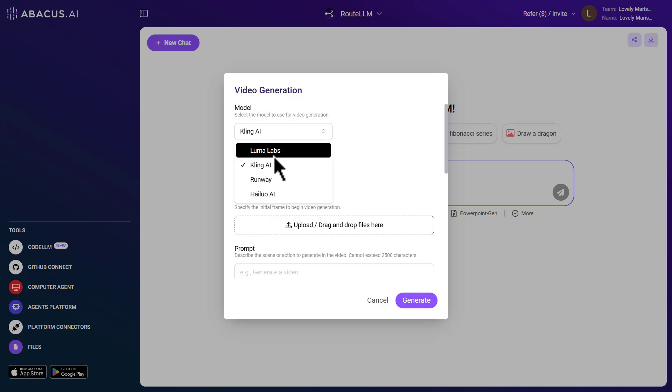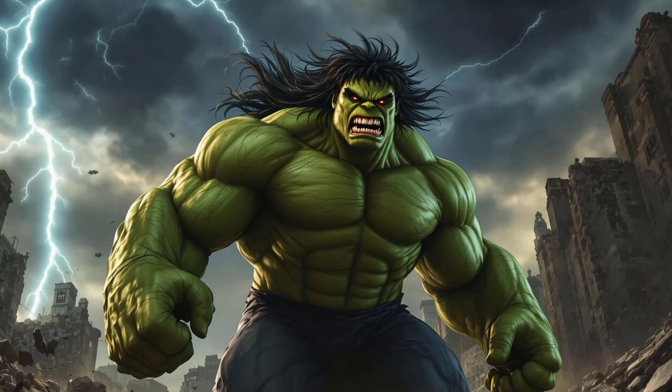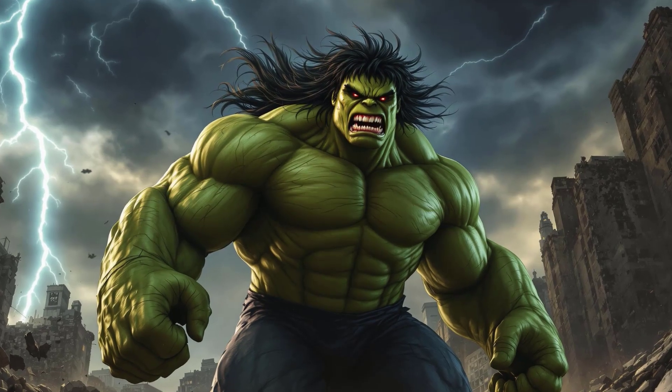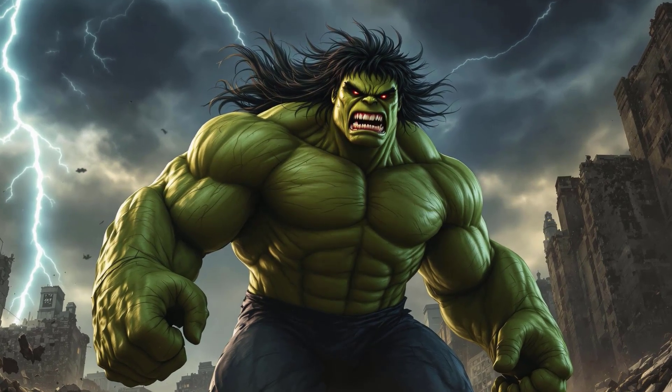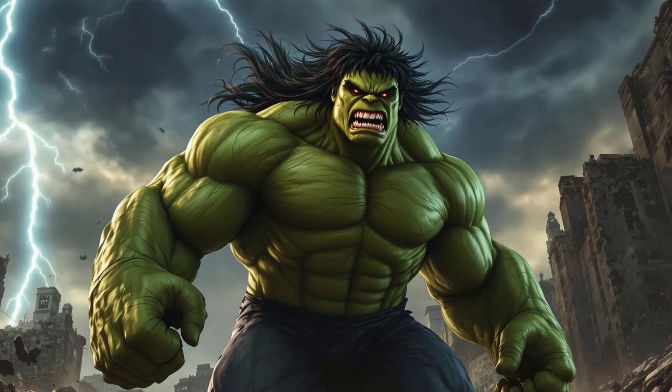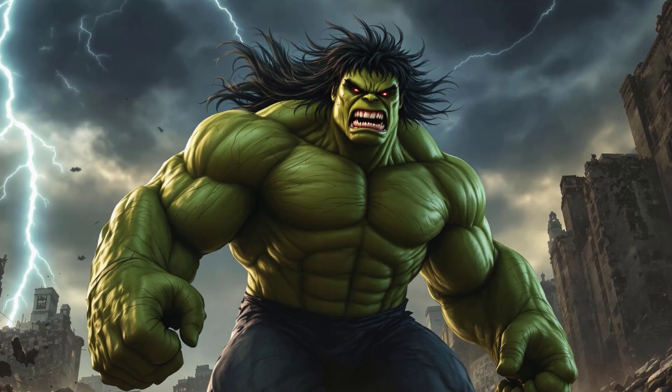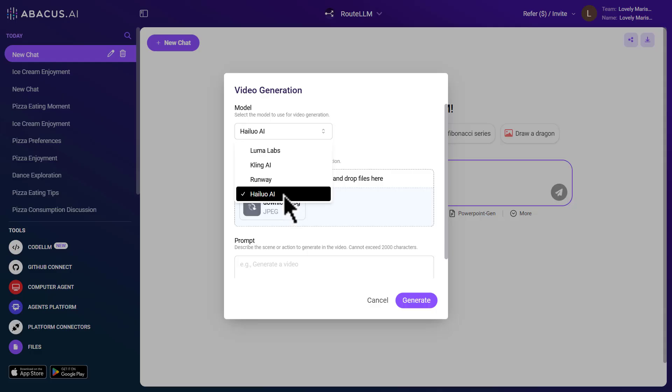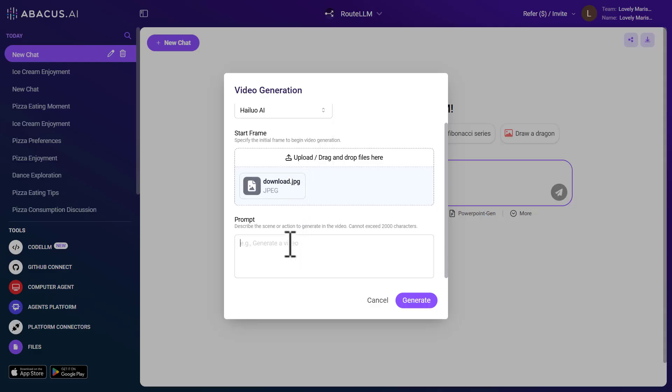Let's run a test together. For example, we want to create a short video using this image. So, I'll upload this image along with a simple prompt to each of these options. Click Generate.